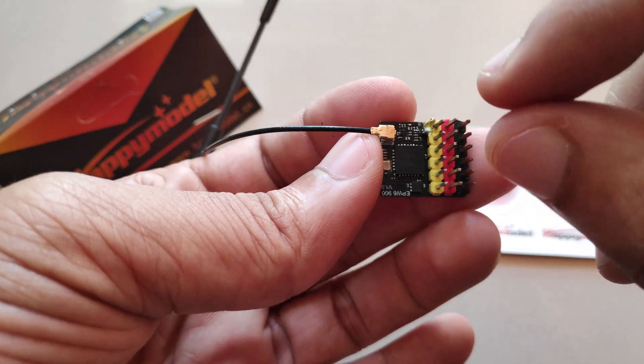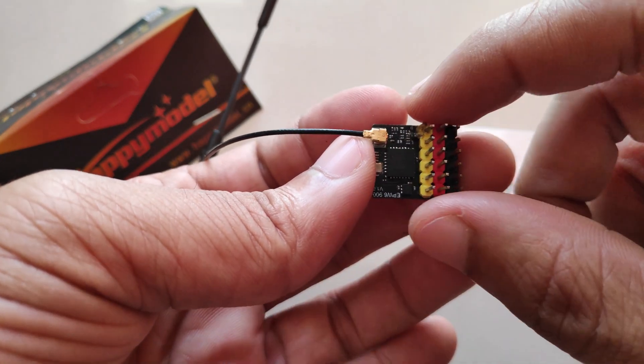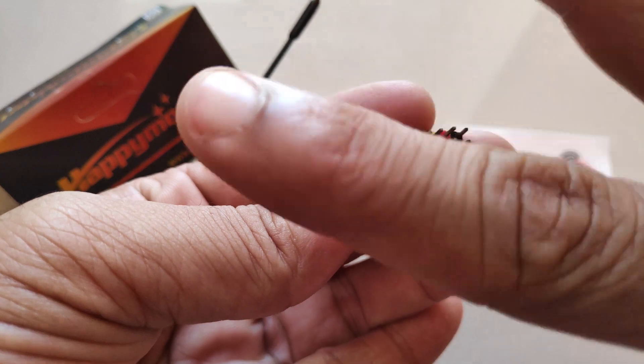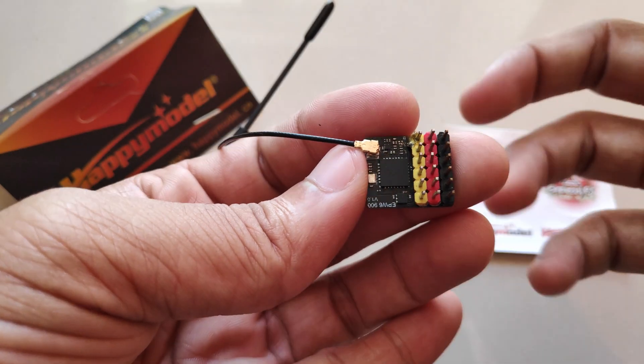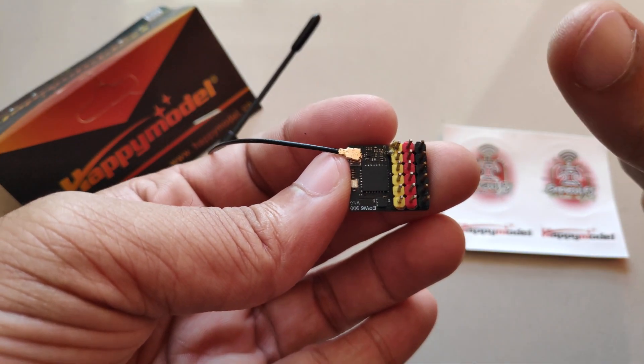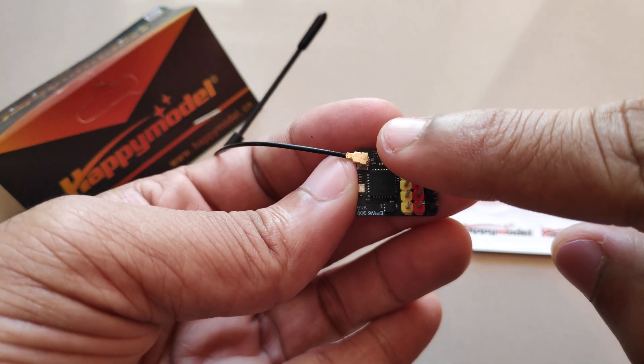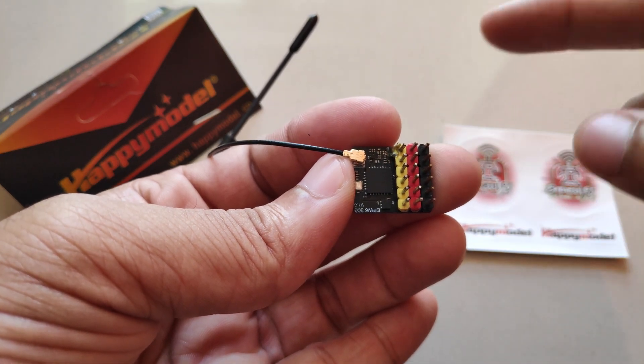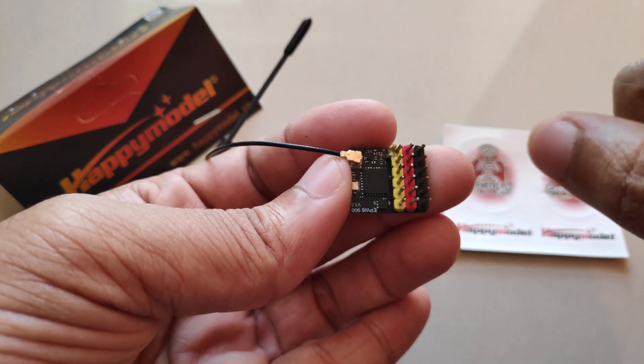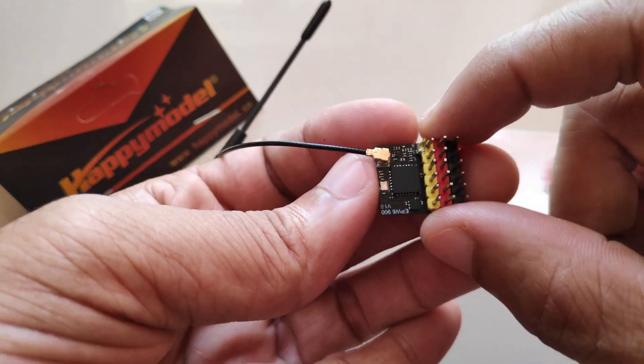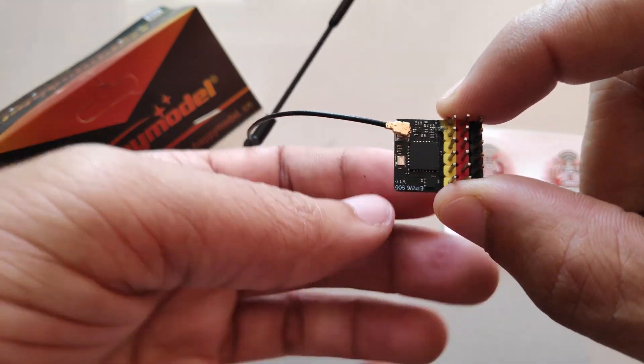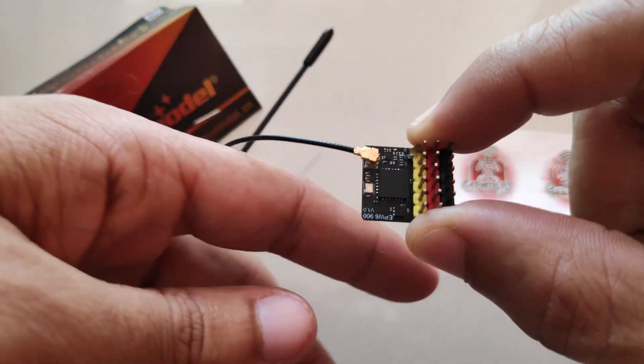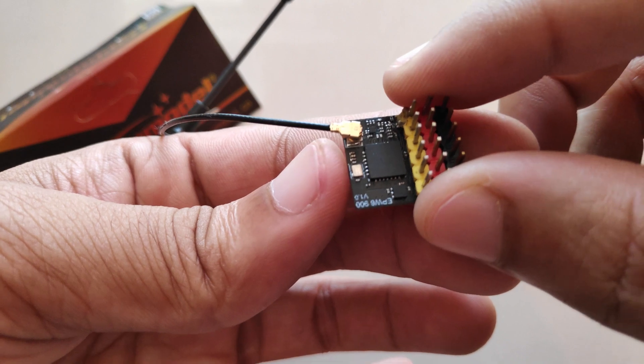As soon as we supply power to the receiver, it has a solid green light all the time. Basically what that indicates is one, if the receiver is in bootloader mode, and the other is if the receiver is bound to a transmitter module. But in this case, the receiver is stuck in bootloader mode. So let me show you what I mean.